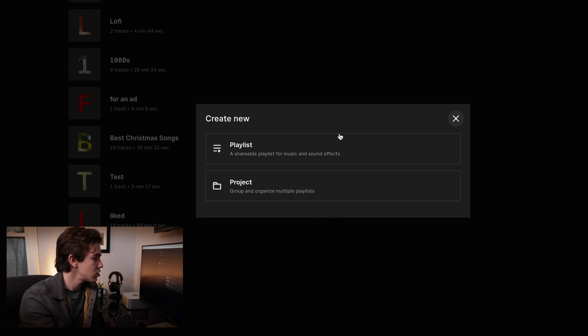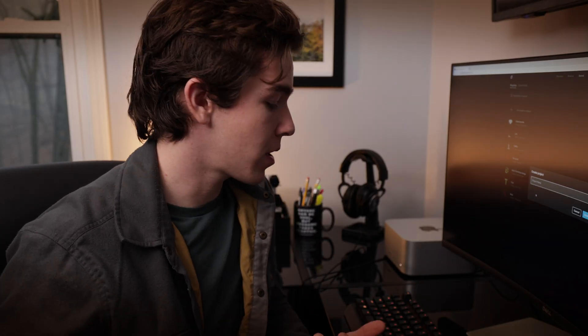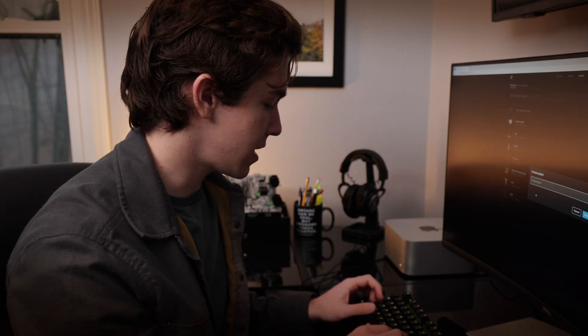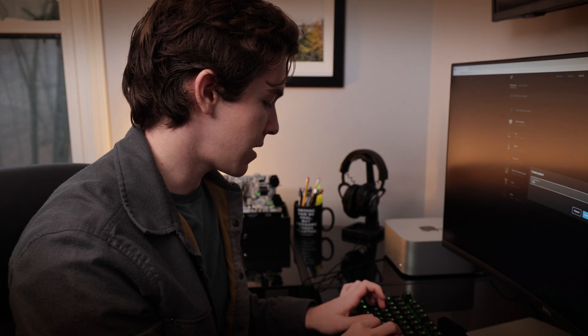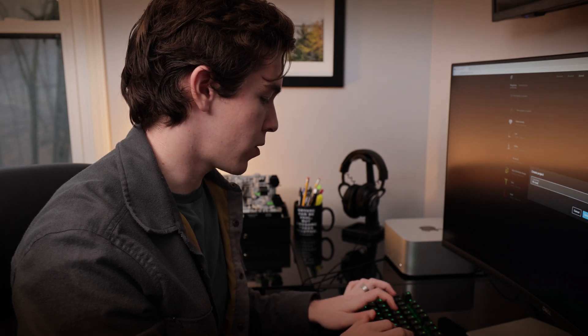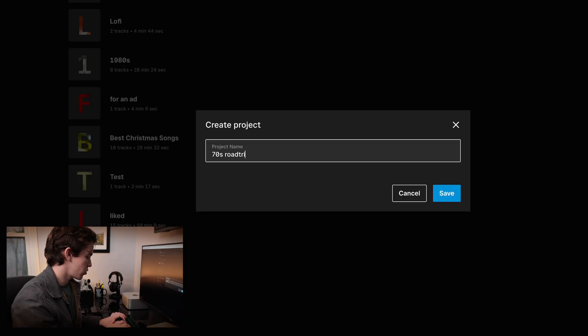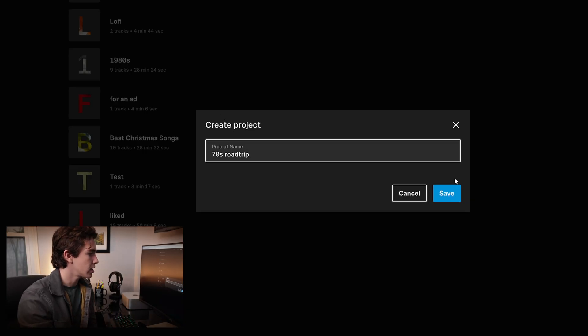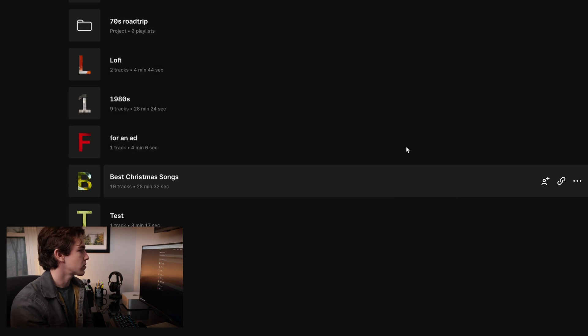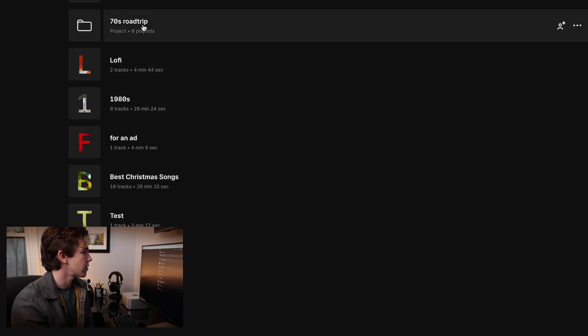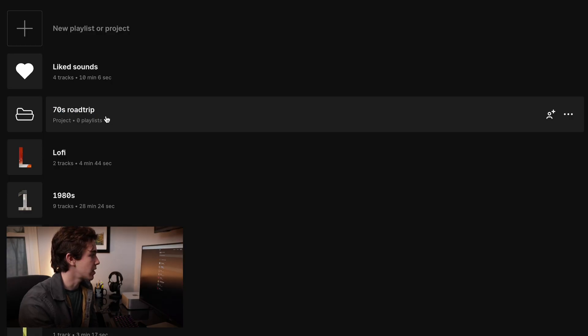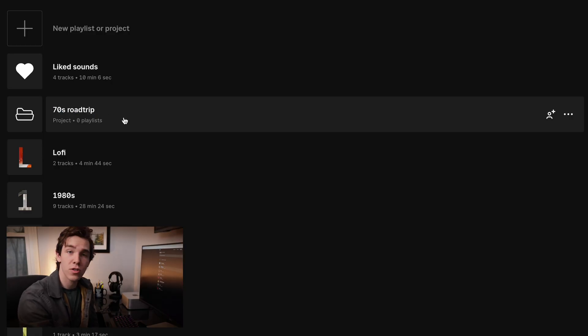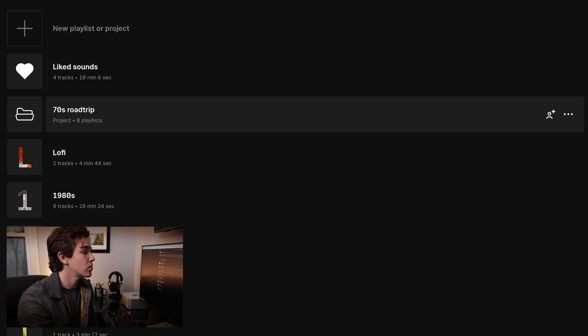So let's just start a project. Obviously this is going to be an imaginary project just to get an idea for it, but let's say I'm working on a short film that is going to be like a 1970s road trip. 1970s road trip movie. That's simple enough. And right now we've got our empty project. There's no playlists in it. If you click on it right now, nothing is going to happen. It's not going to open up because there's no playlists in it.